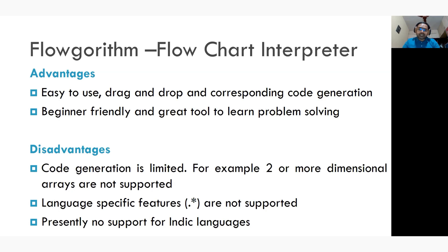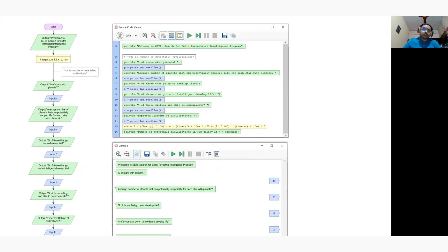Here is how the tool looks. On the left-hand side you draw the flowchart, select the template file, and generate the source code. On the right-hand side you can see the generated source code in Julia. At the bottom you can see the results. This example program is for searching for extraterrestrial intelligence.